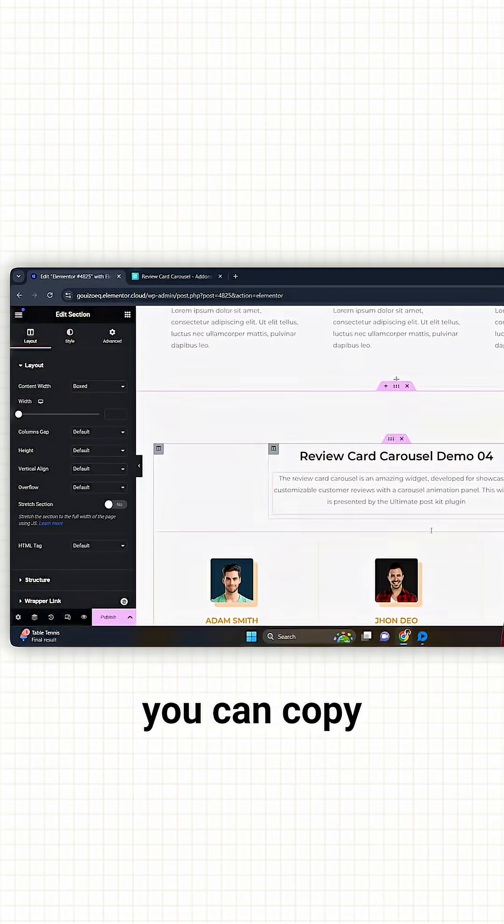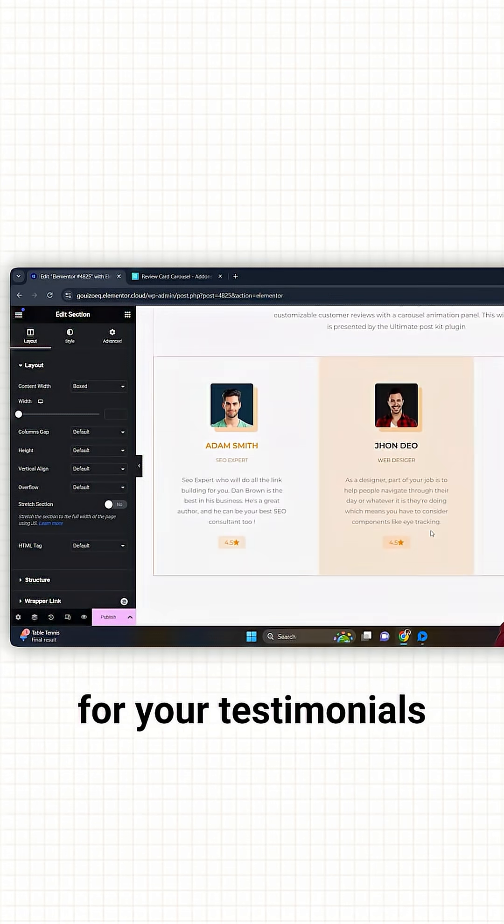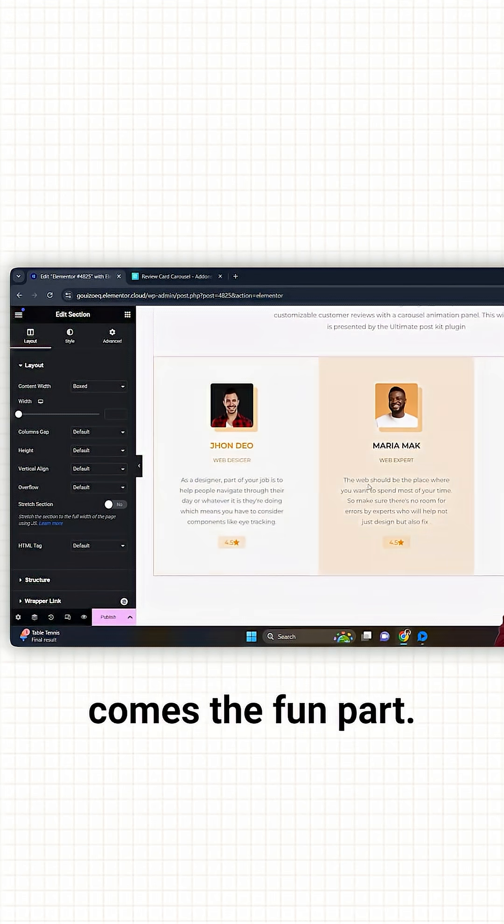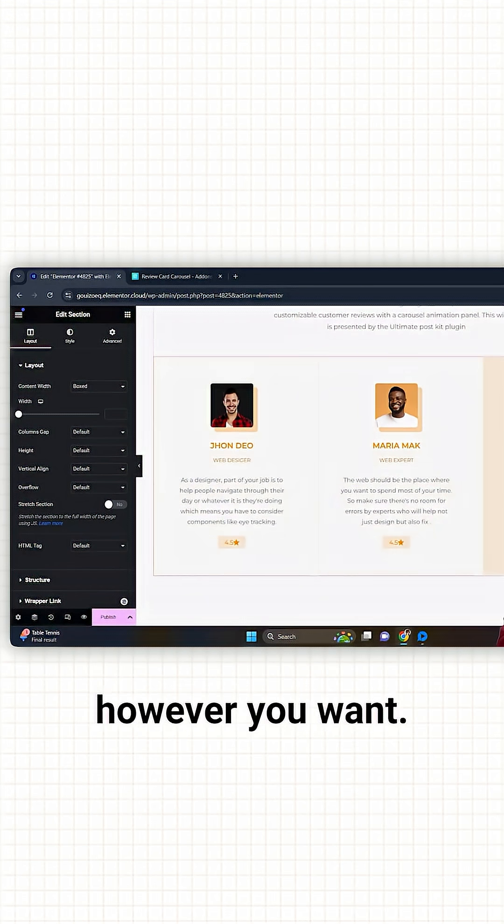Just like that, you can copy a bunch of templates for your testimonial slide. And here comes the fun part. All these templates can be customized however you want.